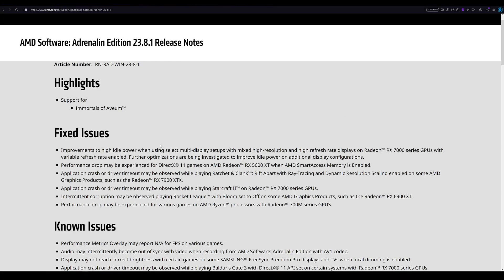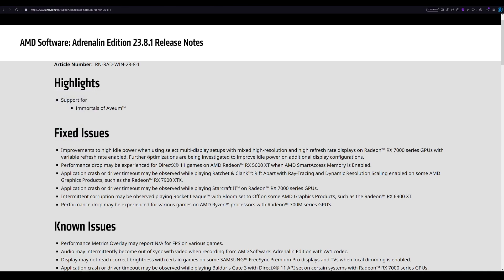Did AMD just fix the high idle power problem? Maybe yes, maybe no. I have some evidence. I would say they did make improvements, but they did not completely fix it. In the fixed issues, we can see improvements.